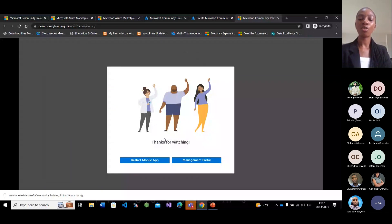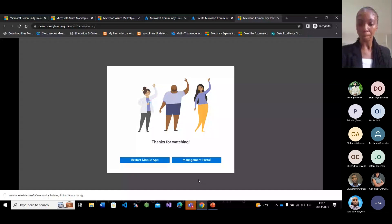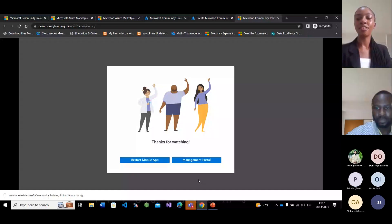I'll be handing over to Tony to take you through the fundraising and volunteer management. Good day everyone. I am Toby, and I'm a Dynamics 365 expert. I'll be taking you through the fundraising and engagement demo and also the volunteer management demo.